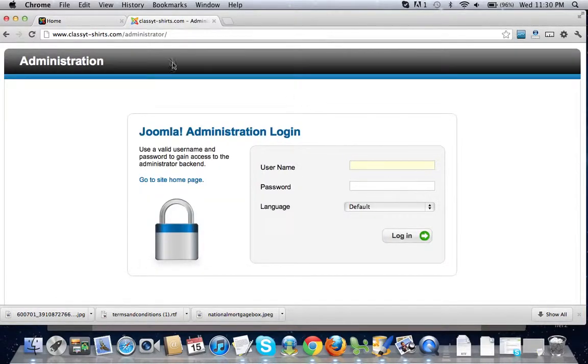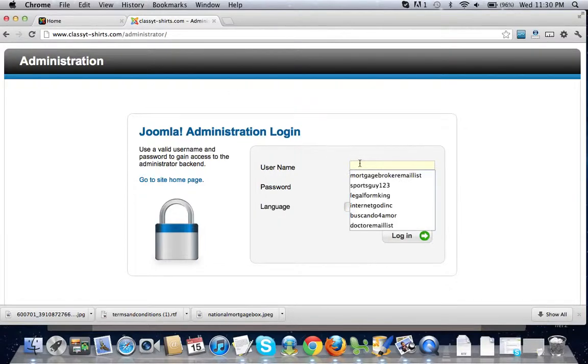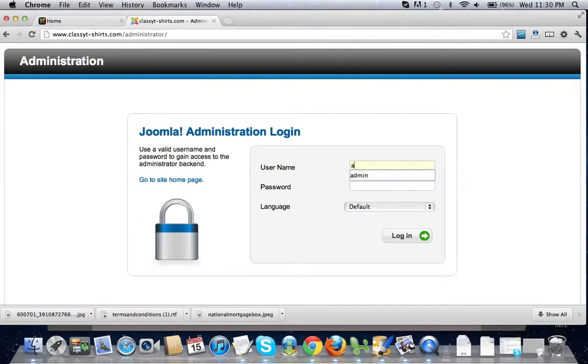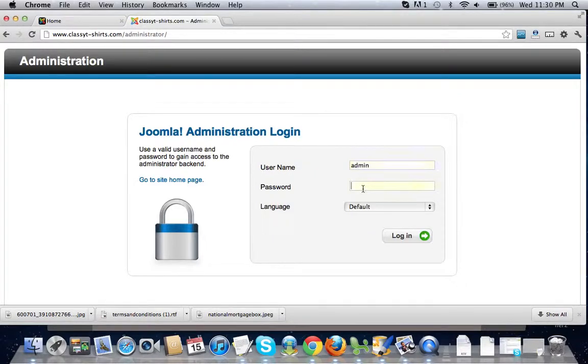Type in your site slash administrator and we are going to type in admin and the password.